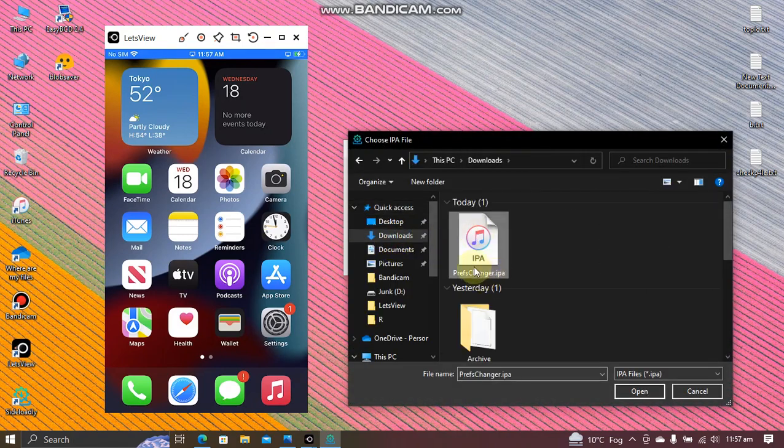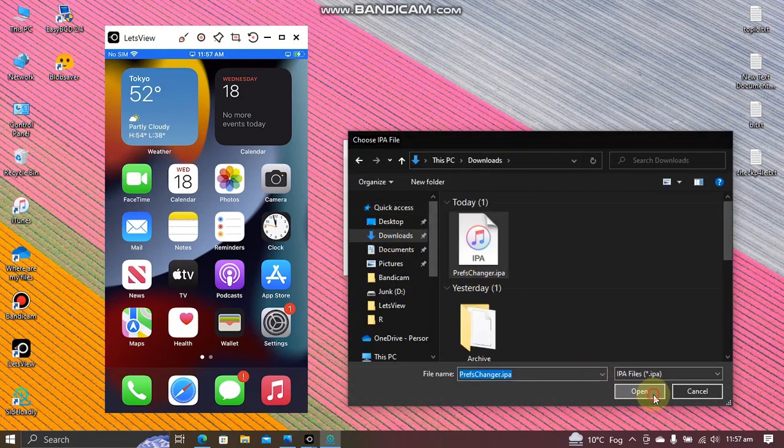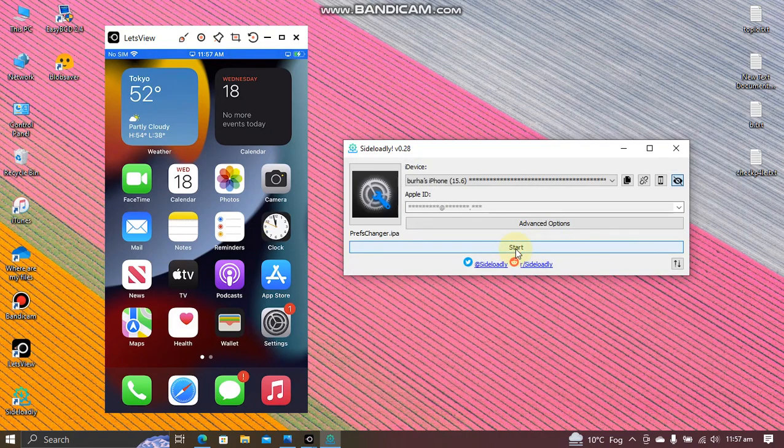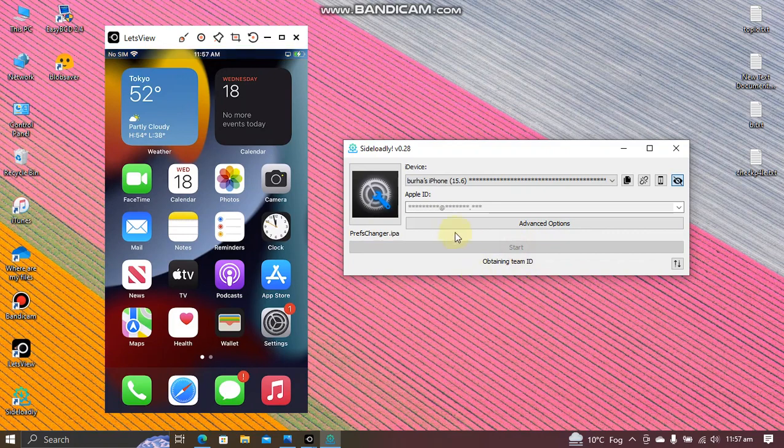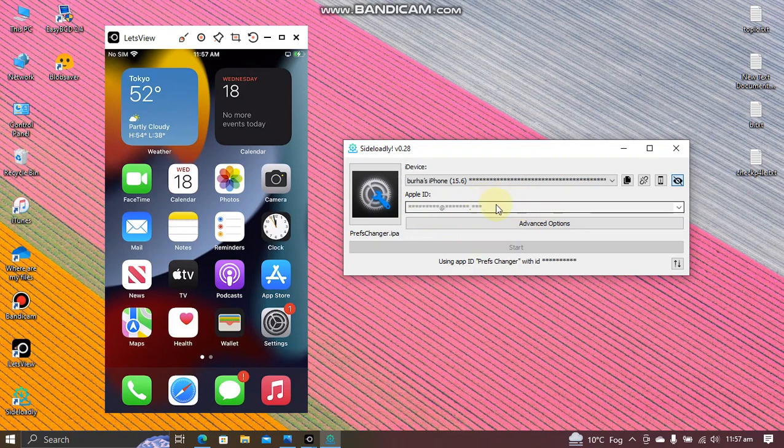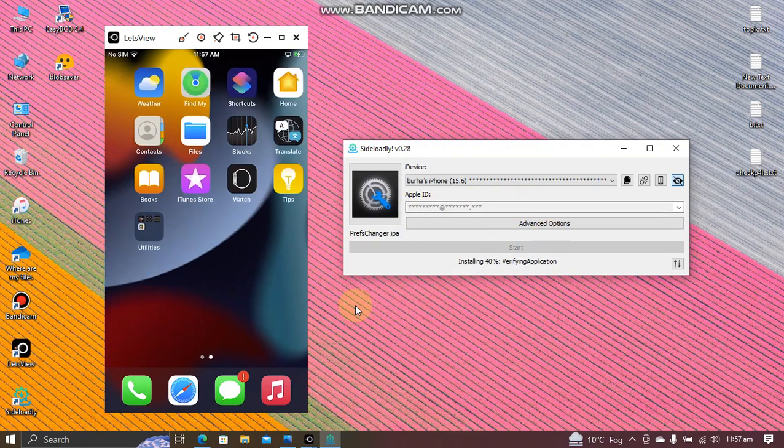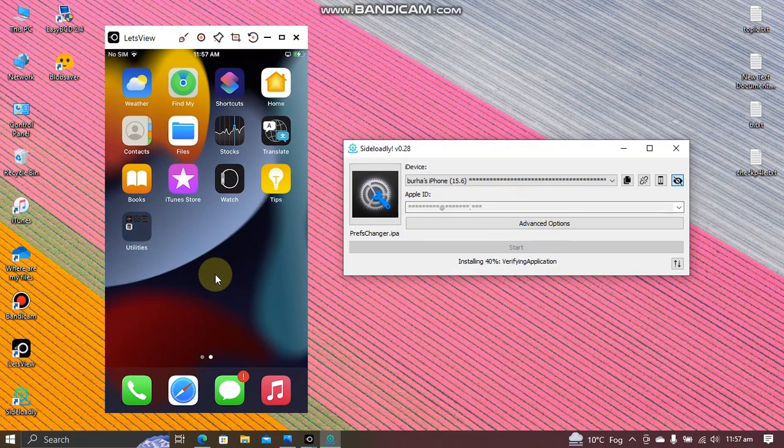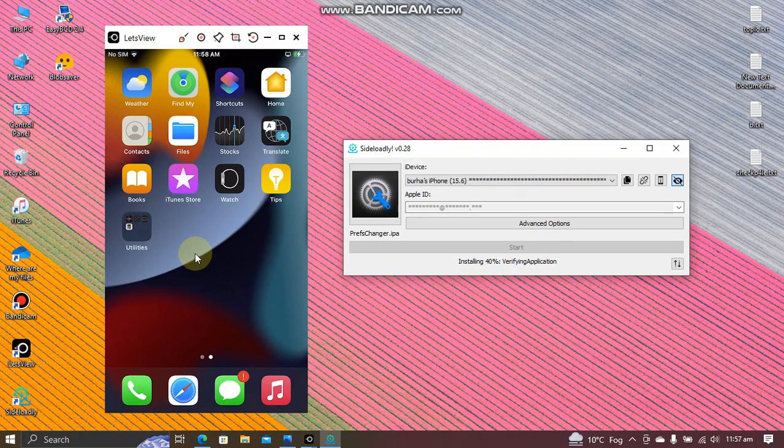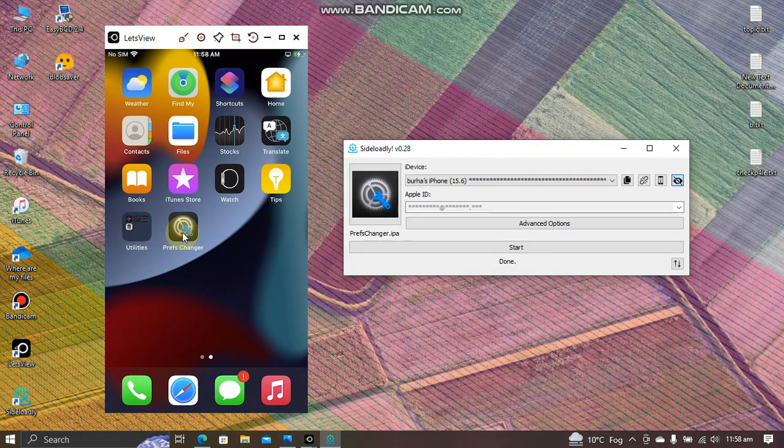Before that, put your Apple ID and type in the password if you are doing this for the first time. And in the end you will see that the app will install to your home screen.